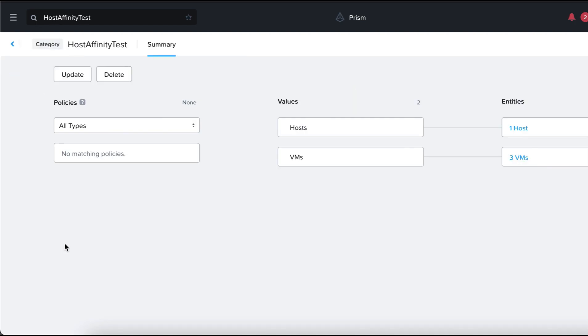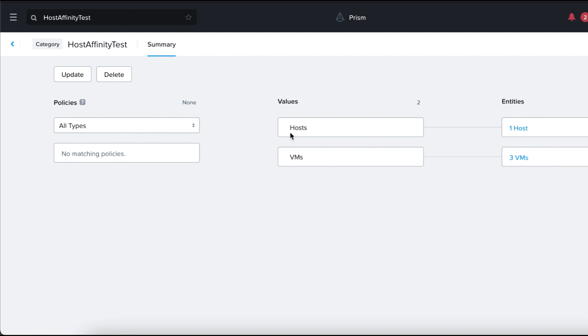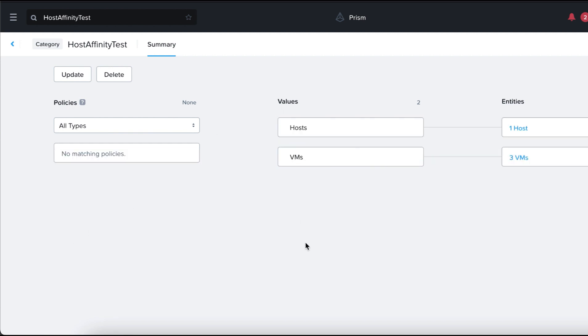For the purpose of this test, we have created the category Host Affinity Test with the values Hosts and VMs as its entities. Now, we'll be creating the affinity policies for our category.